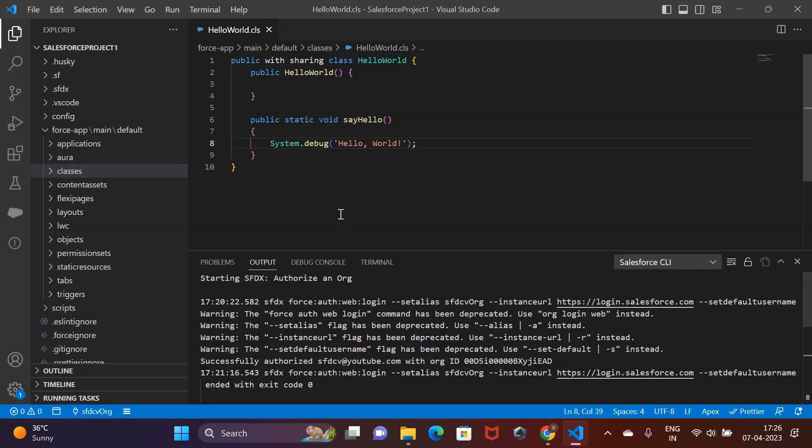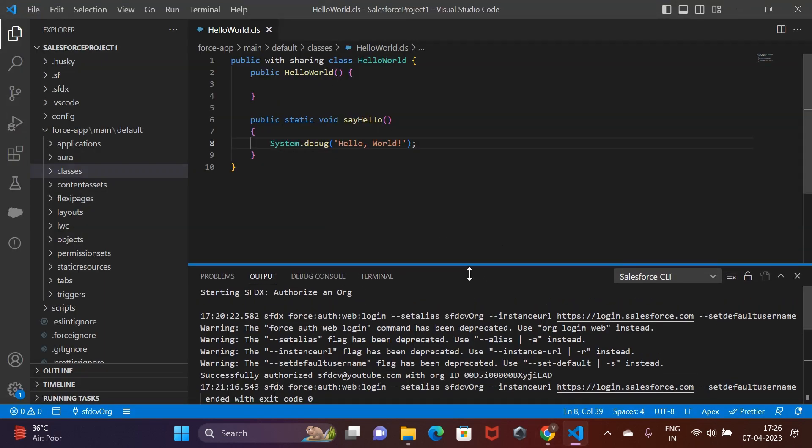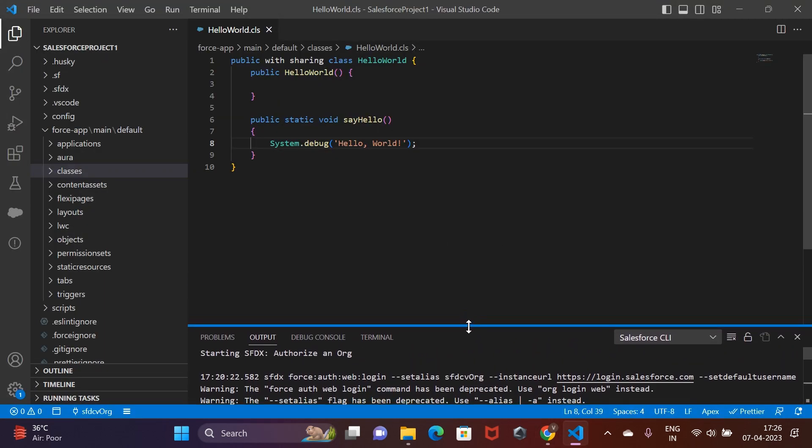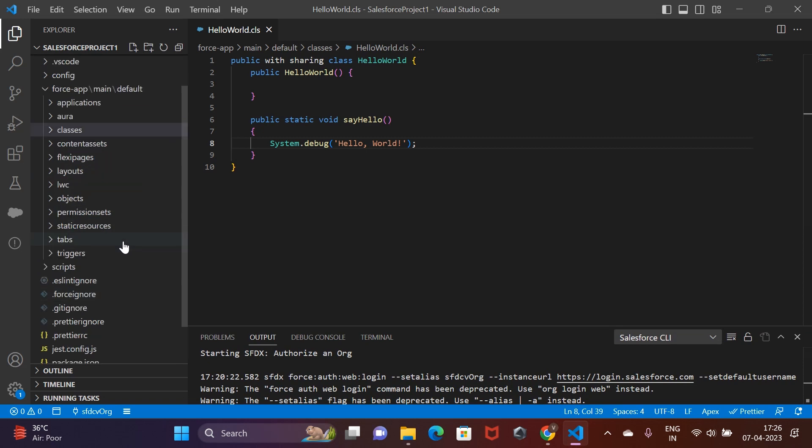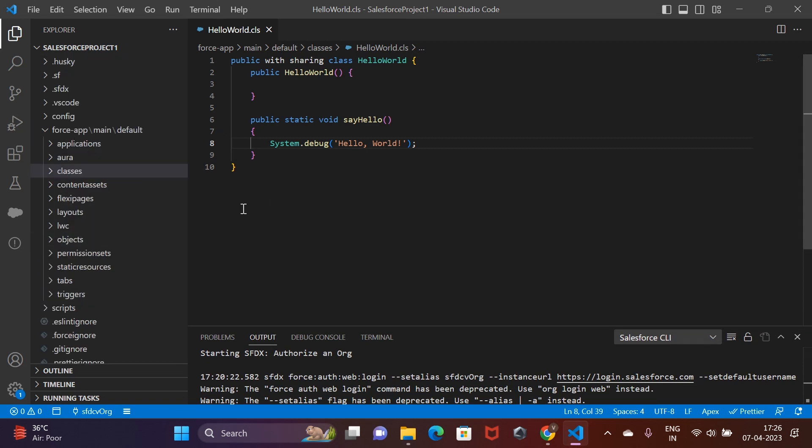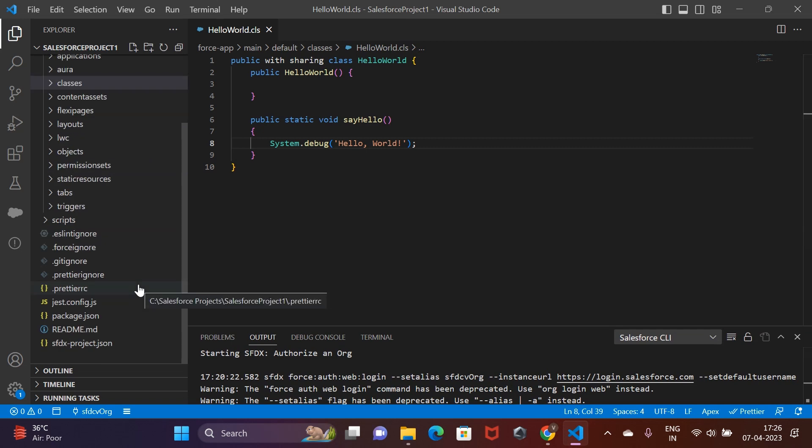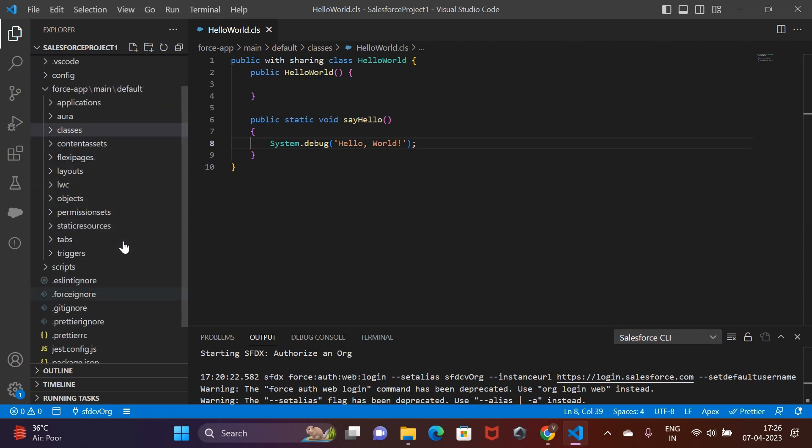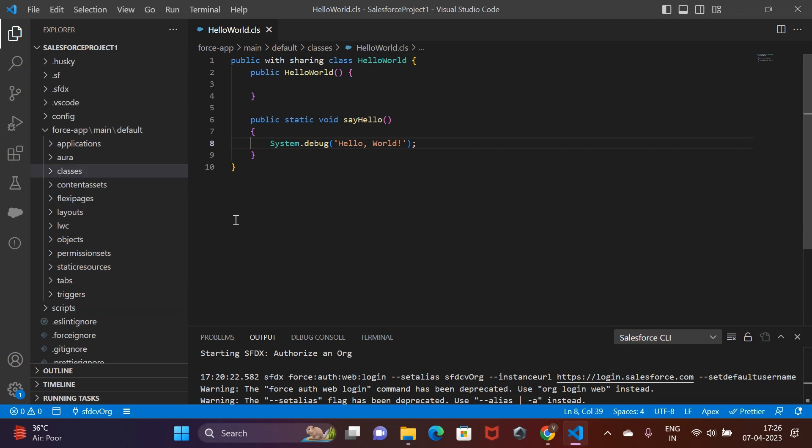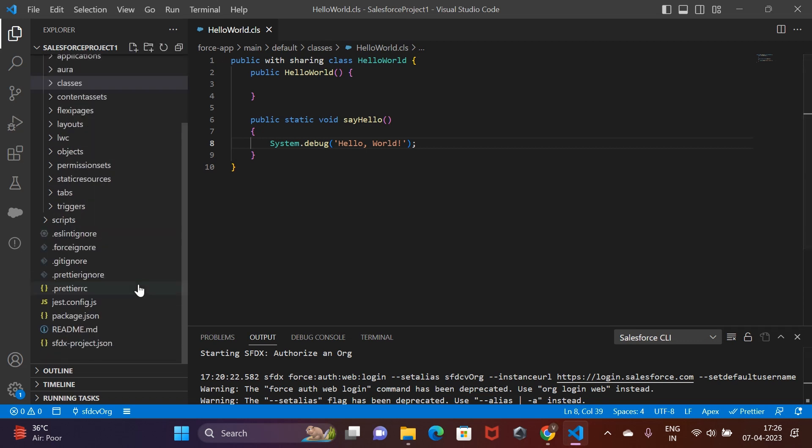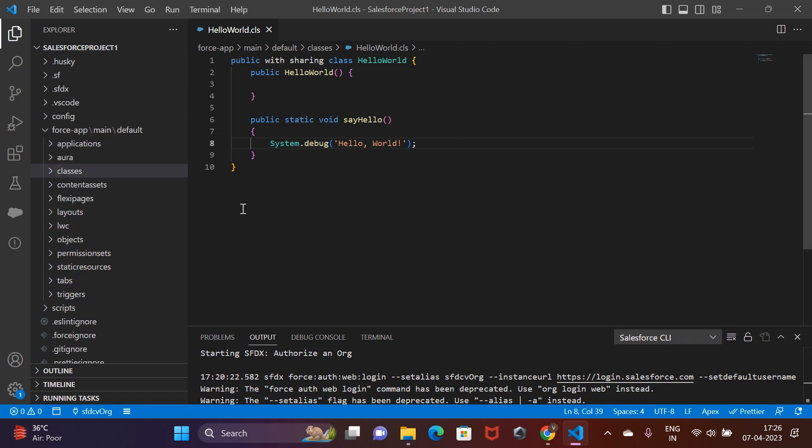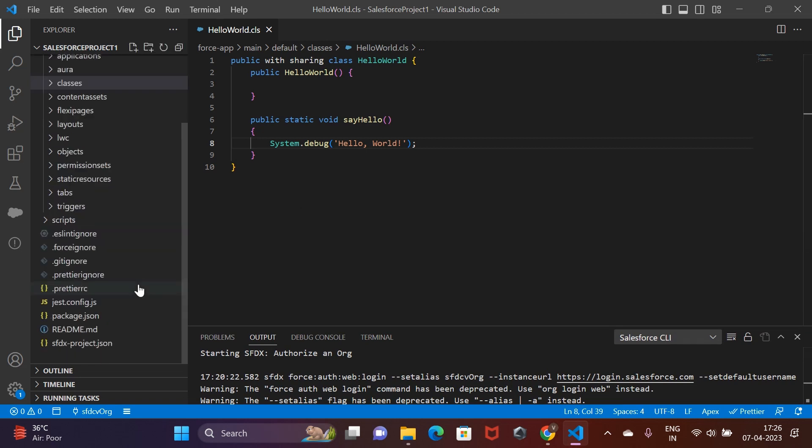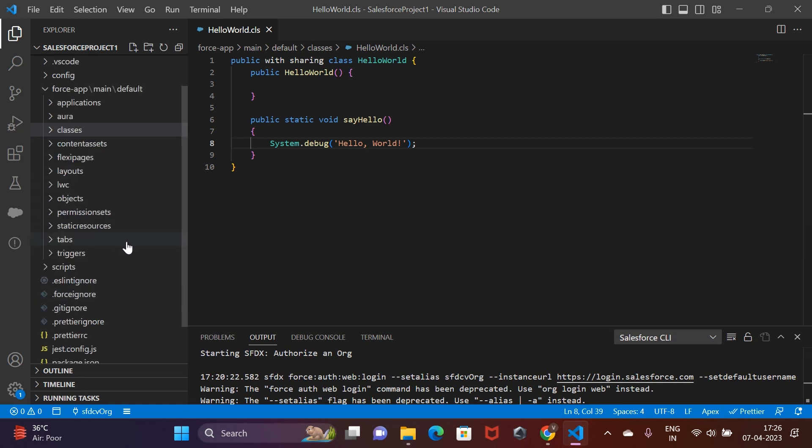This step is going to be analogous to the one where we compiled and run the Java file in our local system. I suppose by now you must have figured out that in order to do anything with the Salesforce org, we have to make use of the Salesforce CLI commands. And this is going to be no different. But before getting into that, we must understand how any piece of code is run by the execution engine.